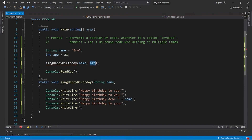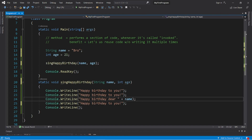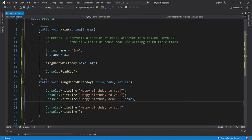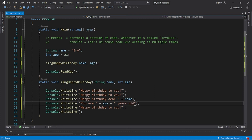Separate each parameter with a comma, then list the data type first — int — and then a name, we'll call it age. Now we can use the age variable within our method. Let's add a line: Console.WriteLine("You are " + age + " years old").